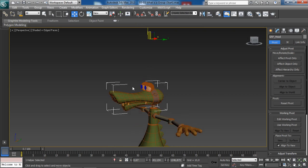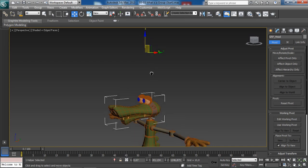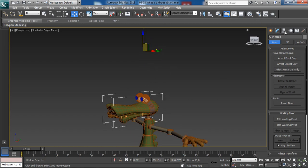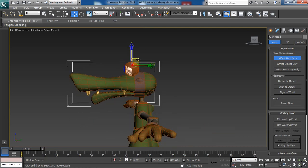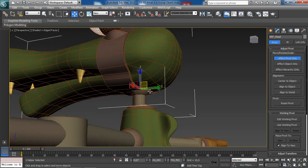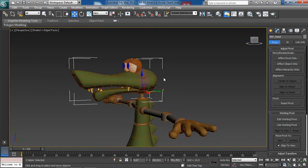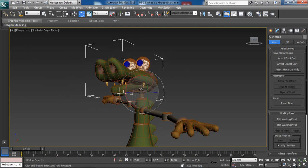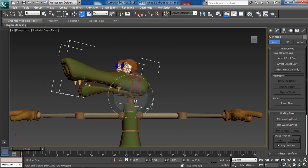If you want to adjust the actual pivot of the group itself, we can still select the group and under the Hierarchy tab use the Affect Pivot Only mode, as we have seen in the previous lesson, and move the pivot to the position we would like. Let's move it right around here at this spot, so that we can rotate our head and get some nice, believable motion. This is looking awesome and much better.